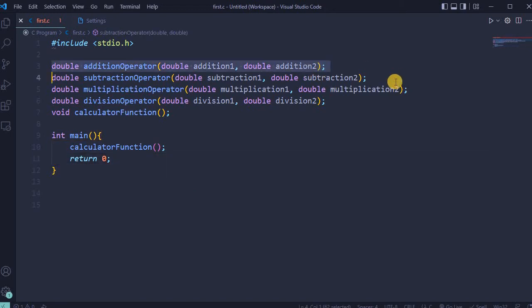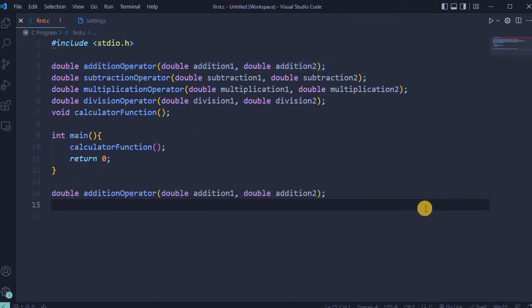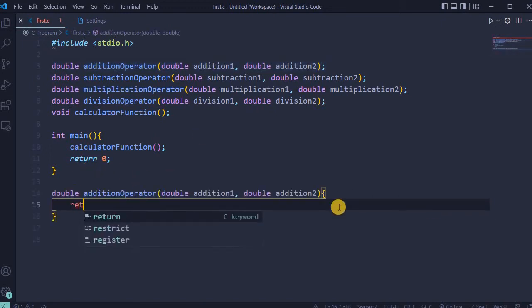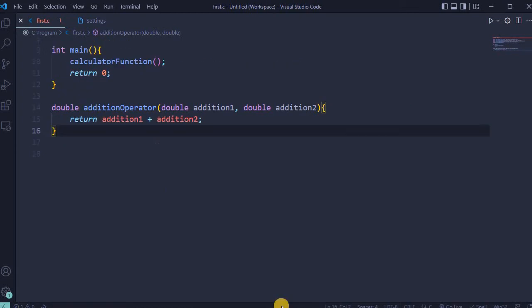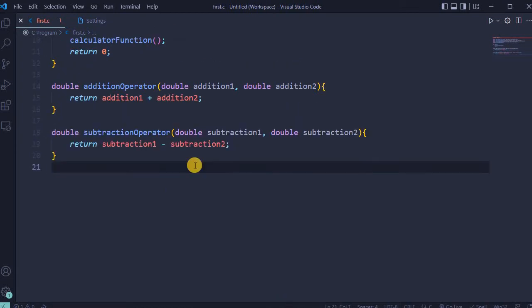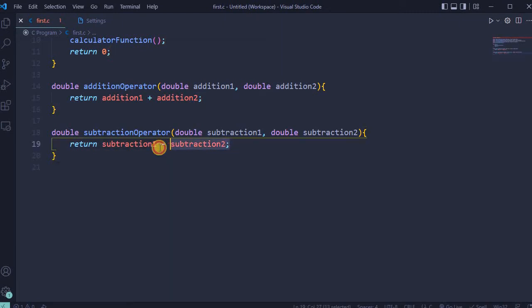For addition operator, copy highlighted line, paste it, and add return addition one plus addition two. For subtraction, return will be subtraction first number minus subtraction second number.